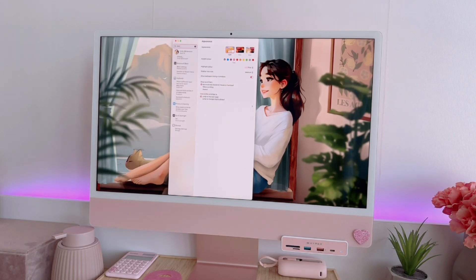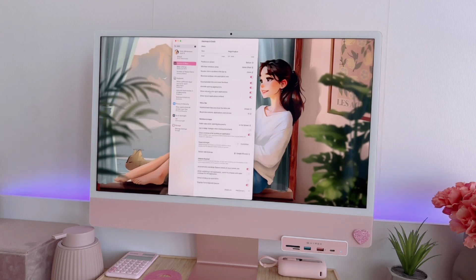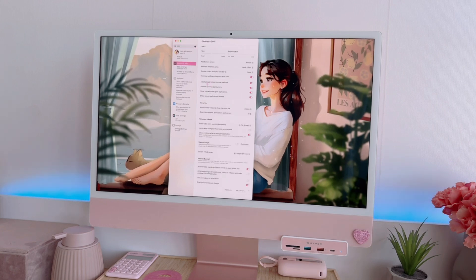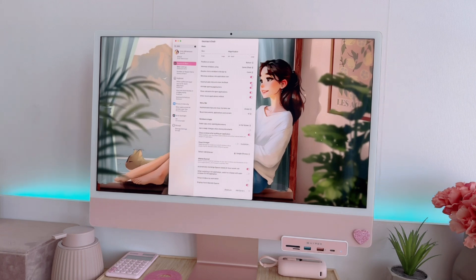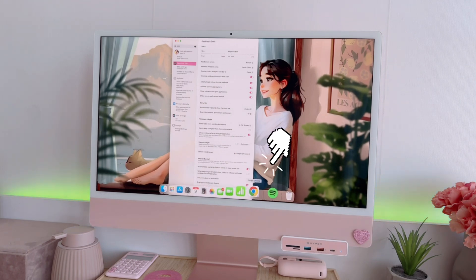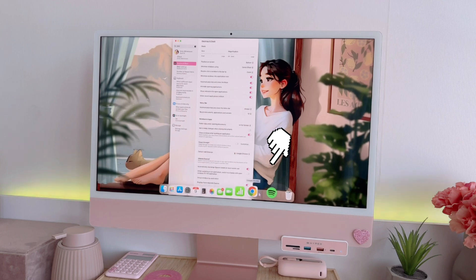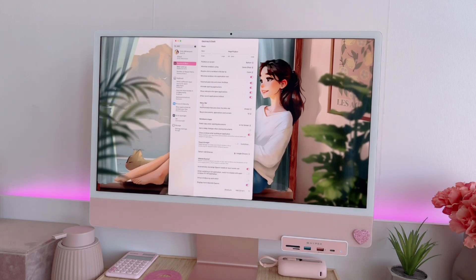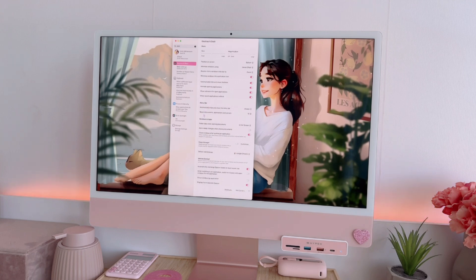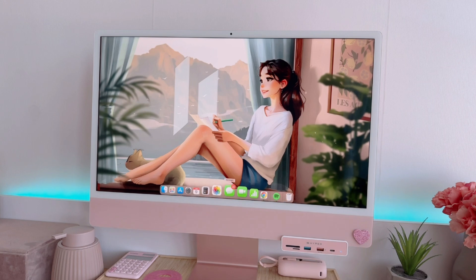And once you already have that, click on 'Automatically Hide and Show the Dock.' We don't really want to show the dock icons all the time, so we have to do that step. And then after that, search for the Menu Bar and then click 'Automatically Hide and Show Menu Bar.'